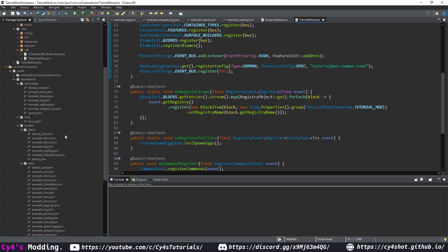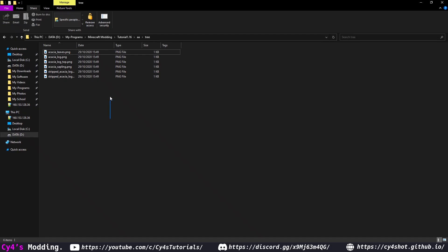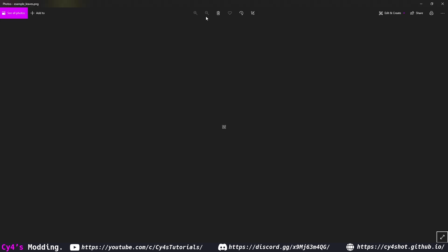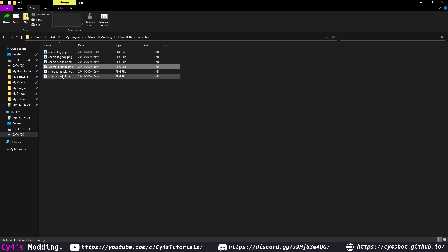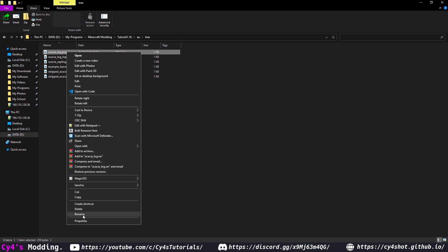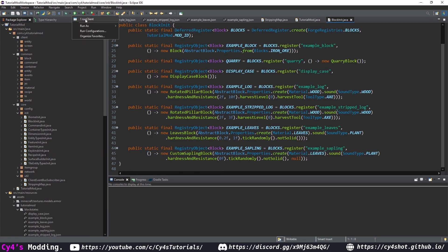Now put the textures into our textures package — I'm going to use acacia textures since I can't be bothered to make my own. Rename them to the correct names. The textures in default Minecraft are white, but for our leaves we're not colouring them so you need to make this texture green or whatever colour you want. Paste them into Eclipse and launch the game.